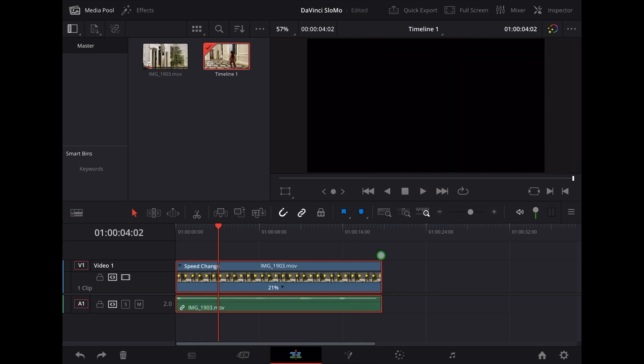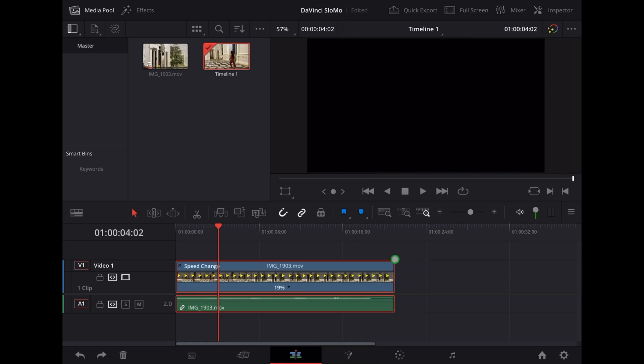So as you can see, you've got the percentage of the speed there on the clip. So let's stretch that out to 20 percent.